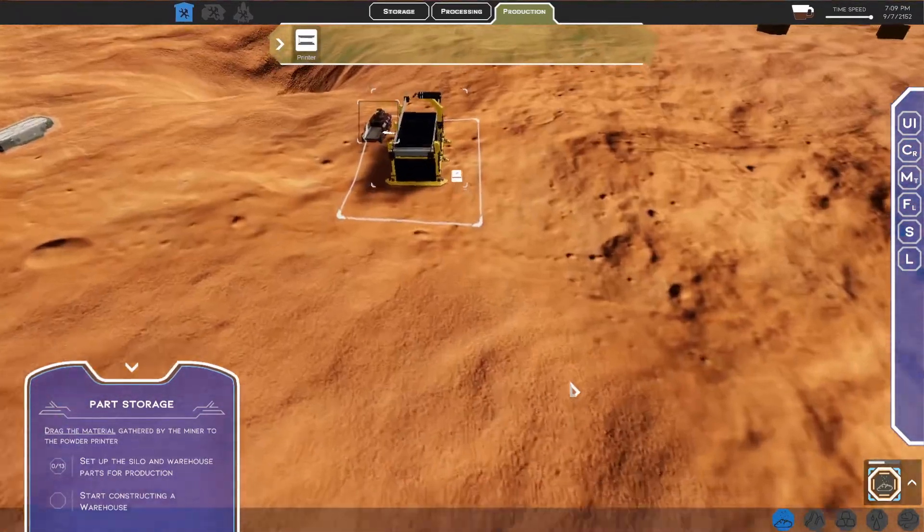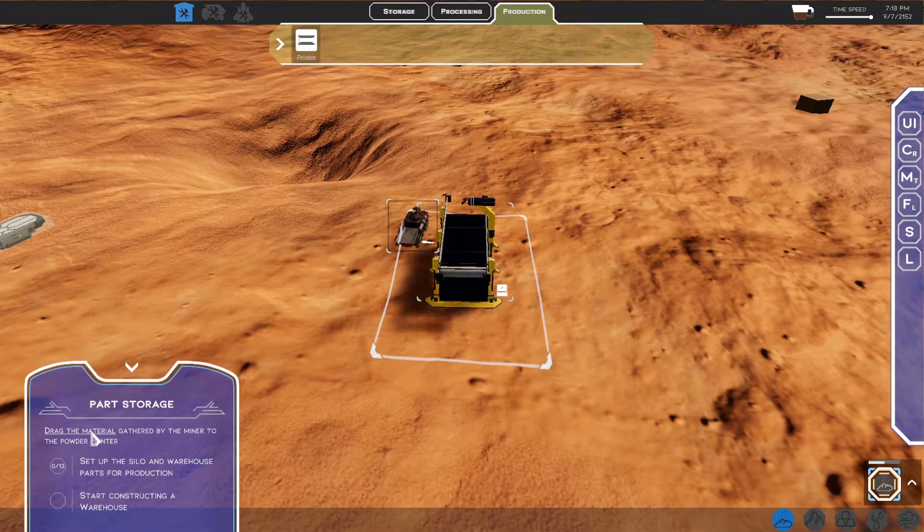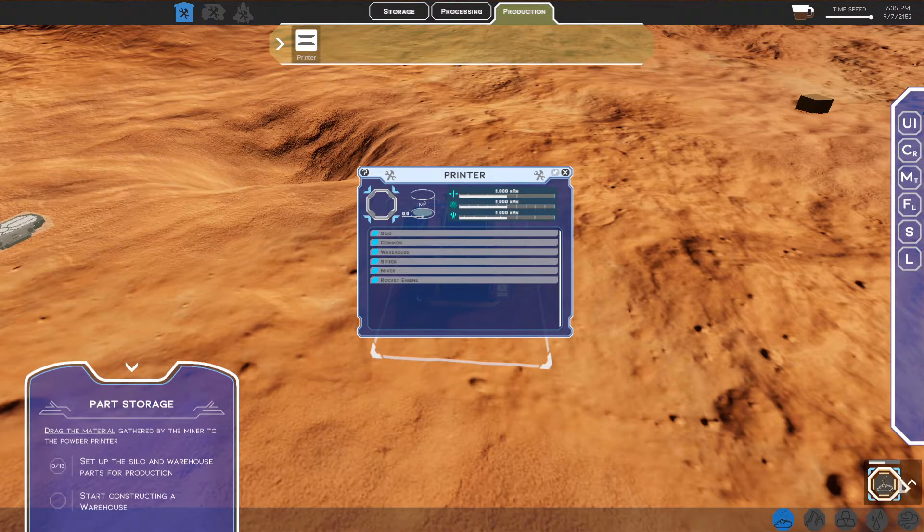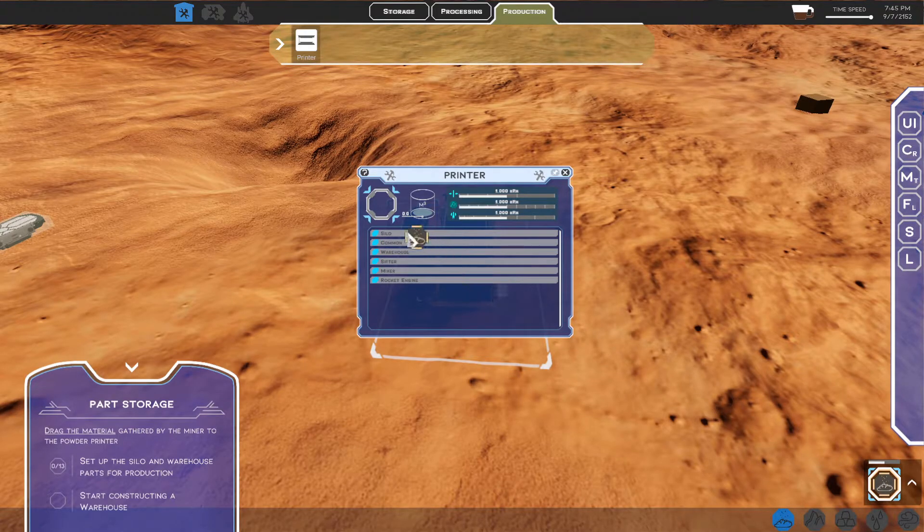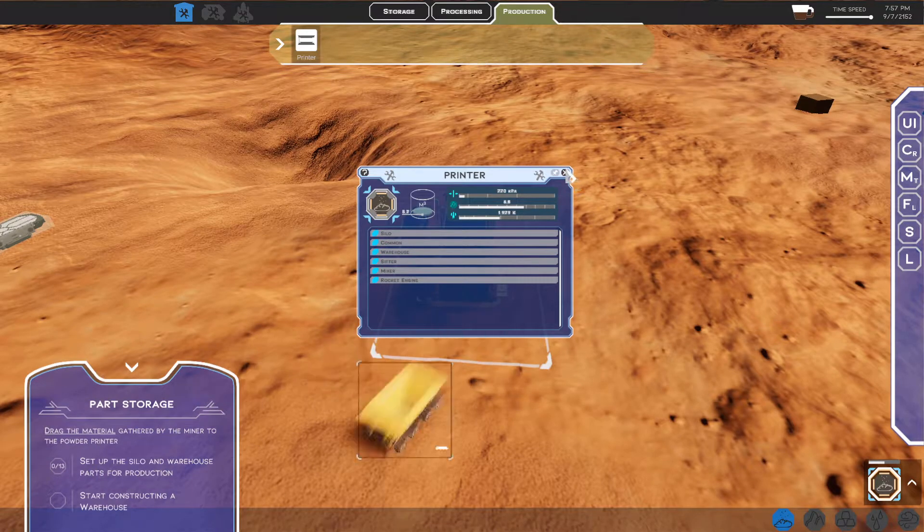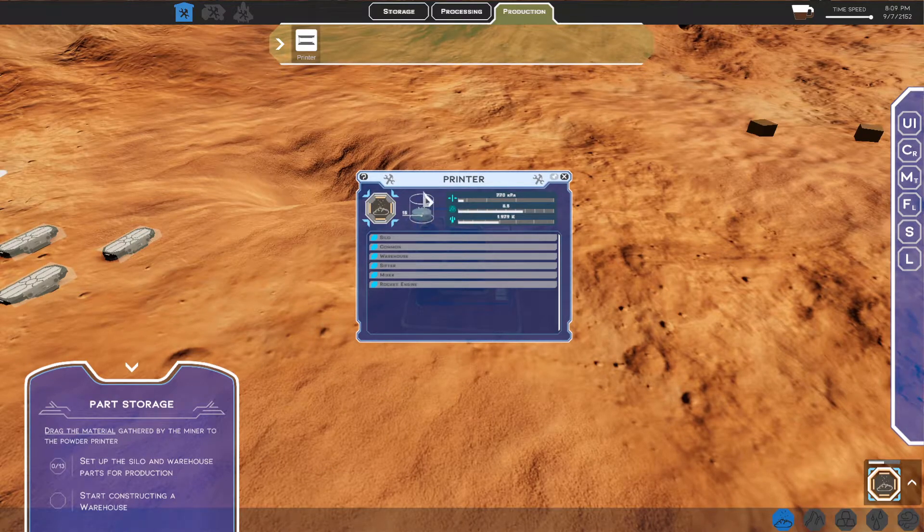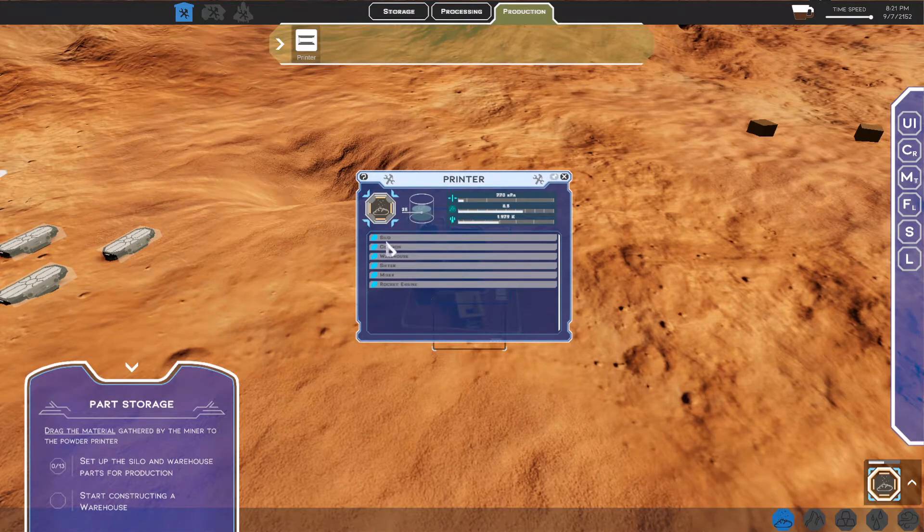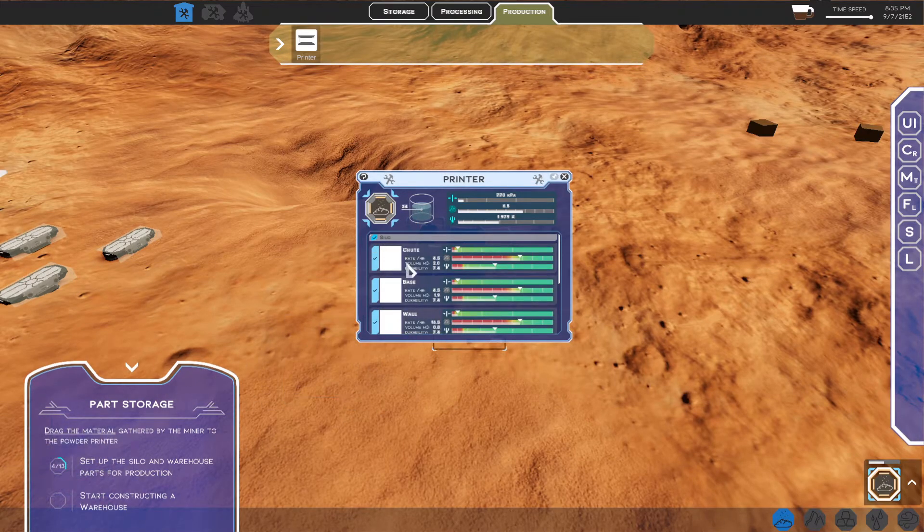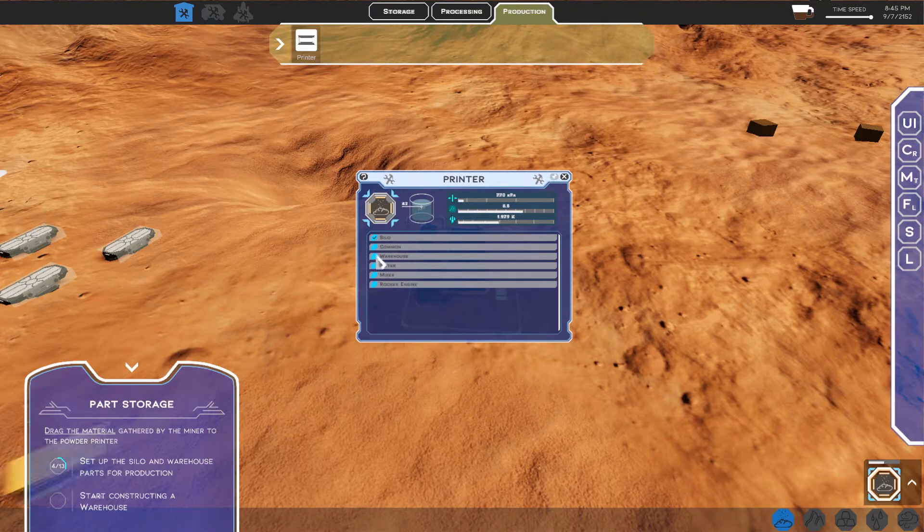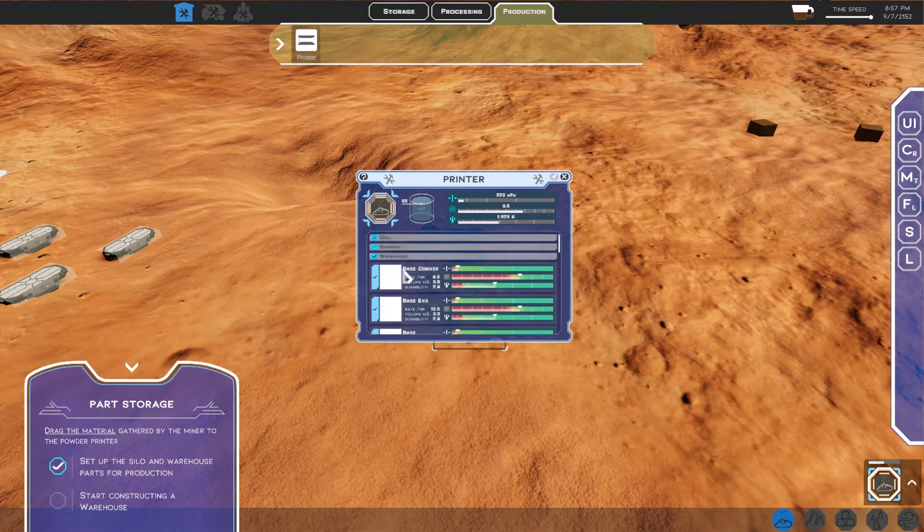All right. So, that's finished now. Set up the silo and warehouse parts for production. So, we have to drag the material gathered by the miner to the powder printer. So, you open up the printer. You've got a materials icon here. And then, down here is the resources that have been mined. So, we're going to put that inside there. And then, that miner now is just going to bring in enough of this resource to then fill it to capacity. Set up the silo and warehouse parts for production. So, you've got silo written here, warehouse. So, click silo. And then, tick. And it does all the various parts of the silo. And then, you tick for the warehouse as well. And that ticks. It builds all those things or queues them up.